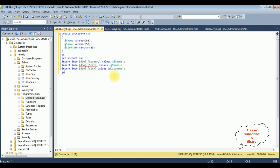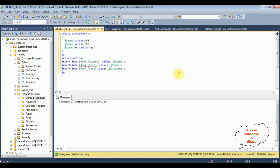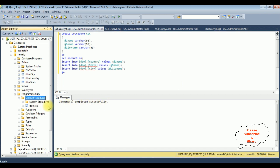Let's execute this stored procedure. The stored procedure completed successfully and it is now added under the Stored Procedures folder.